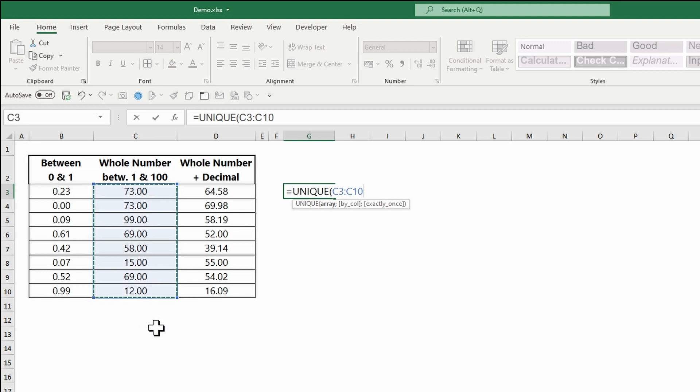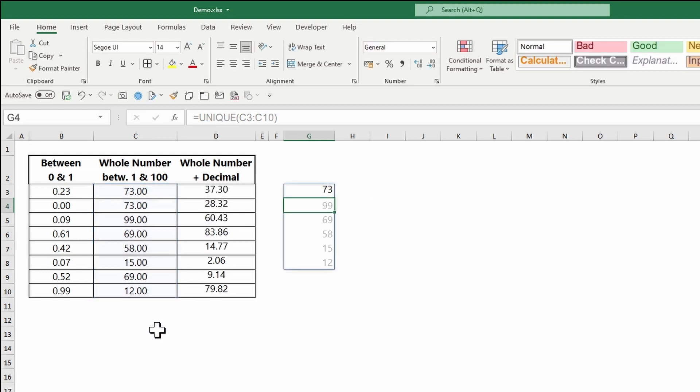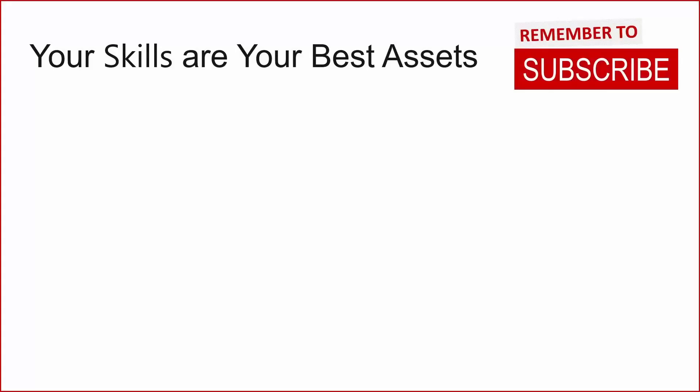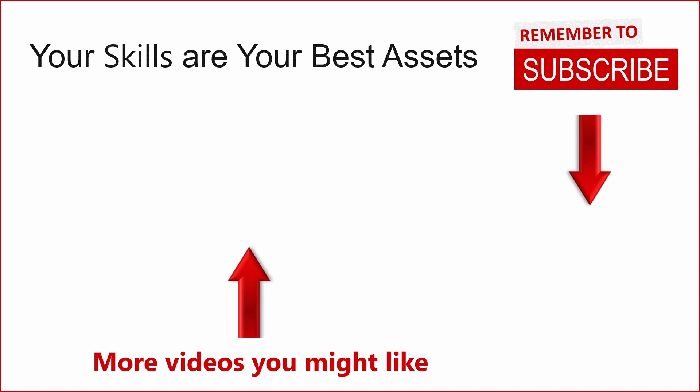I hope you found what you were looking for in this tutorial. If yes, please give us a thumbs up and consider subscribing to this channel. For more videos, check out other Excel video tutorials by Swag Academy in this playlist. Thanks for watching.